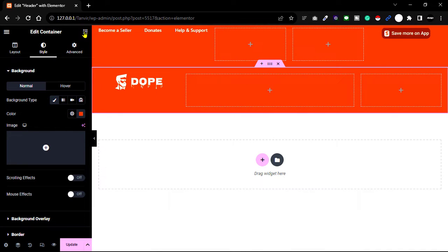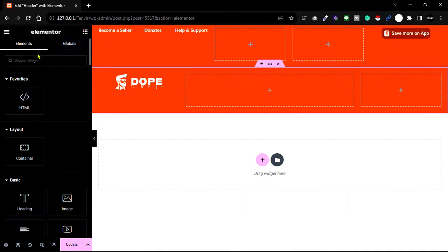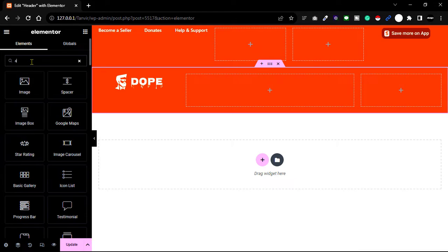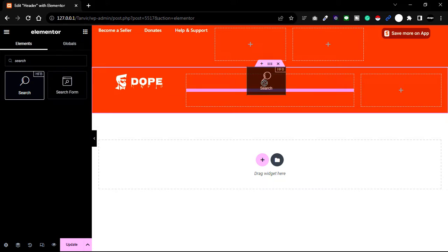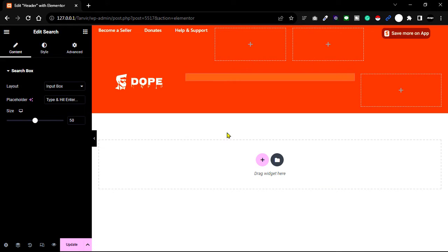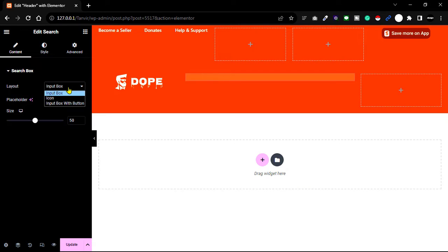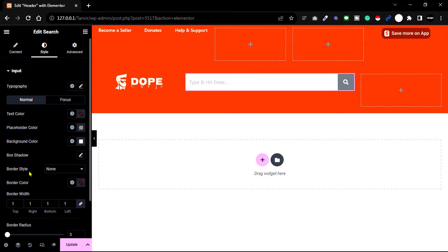Next, we'll create the search section. Go to the widget panel and find the Search widget, then drag and drop this element. You need to change some settings of the search element — change the layout design to input box with button and increase the border radius to look more beautiful.